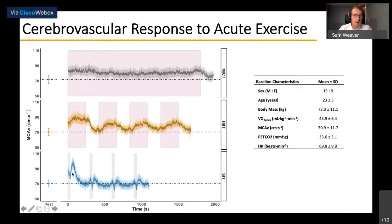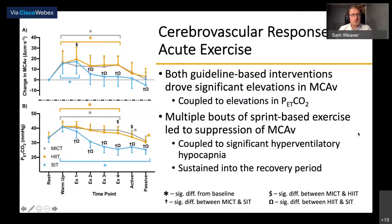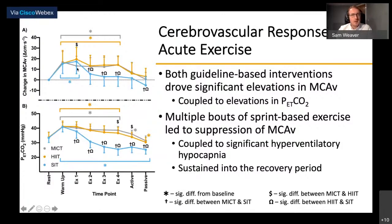Interestingly, a rebound response was observed in the SIT condition. When examining 30-second averages across protocols, MICE and HIT induced relatively similar MCAv responses coupled with similar elevations in end-tidal CO2, suggesting both would have a similar hemodynamic impact during chronic training. However, in the SIT protocol, while bout one induced a similar elevation in MCAv, repeated bouts showed a significant decline across all three subsequent bouts, continuing into the active and passive recovery period, coupled with significant hypocapnia across all bouts and continued reductions in end-tidal CO2 in recovery.